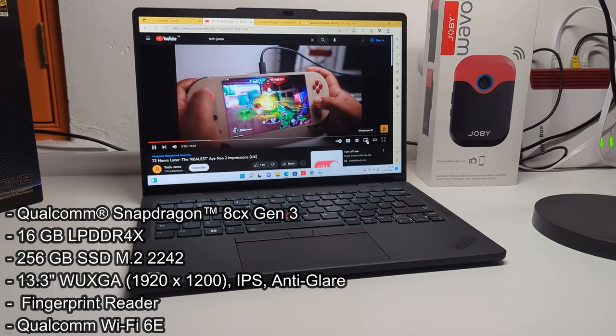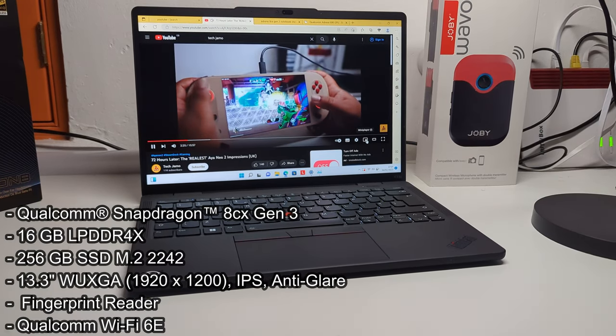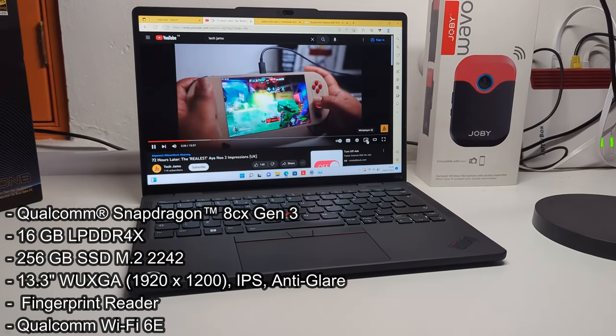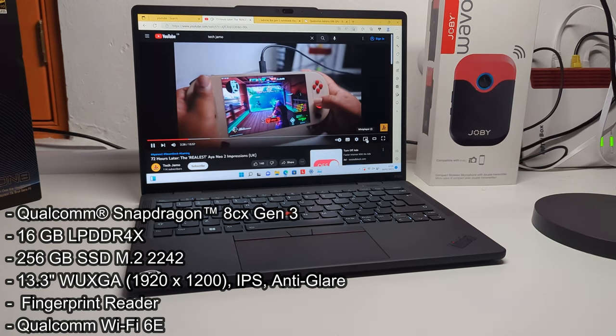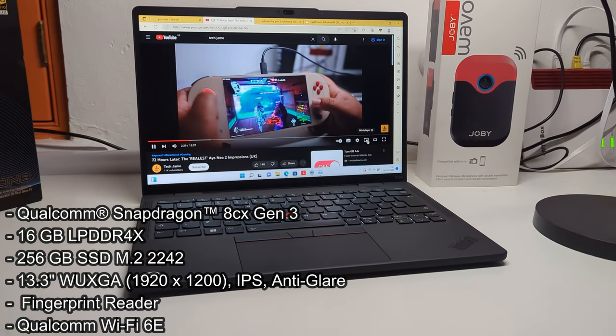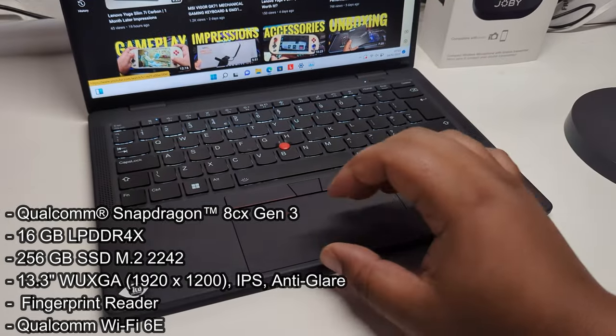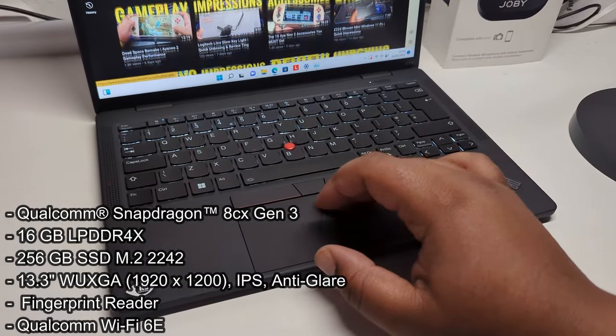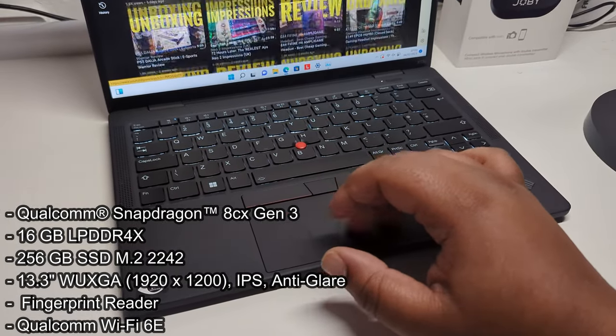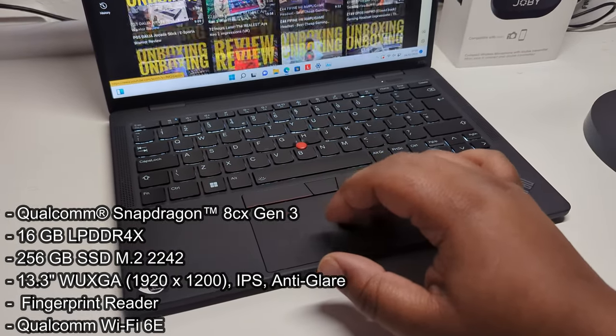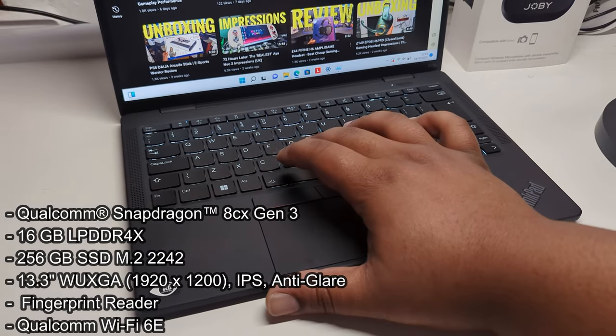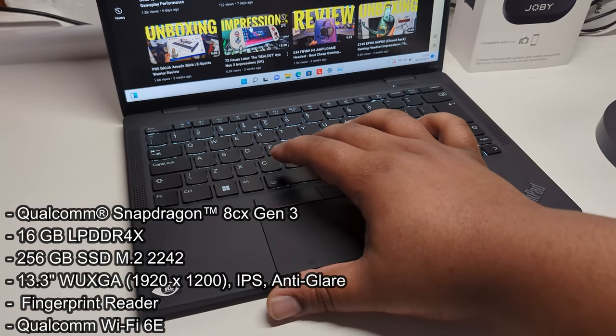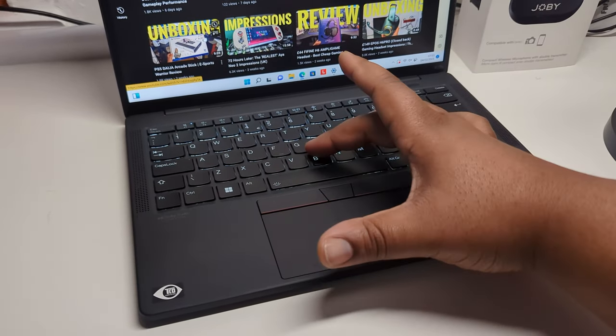Now, just to give you a brief little breakdown of the specs as well, we've got 16GB of RAM there, 256GB of storage, 13.3-inch 1920x1200 IPS screen, anti-glare, fingerprint reader, backlit keyboard, Wi-Fi 6E, all that.